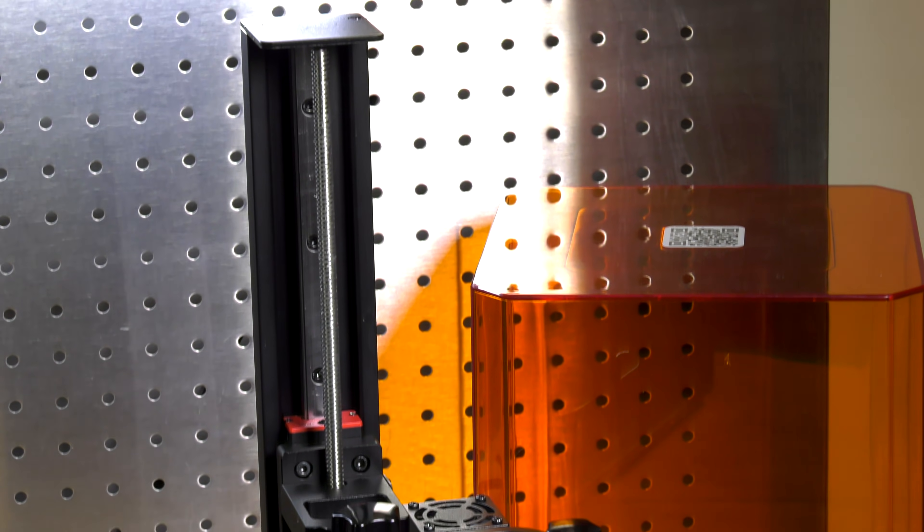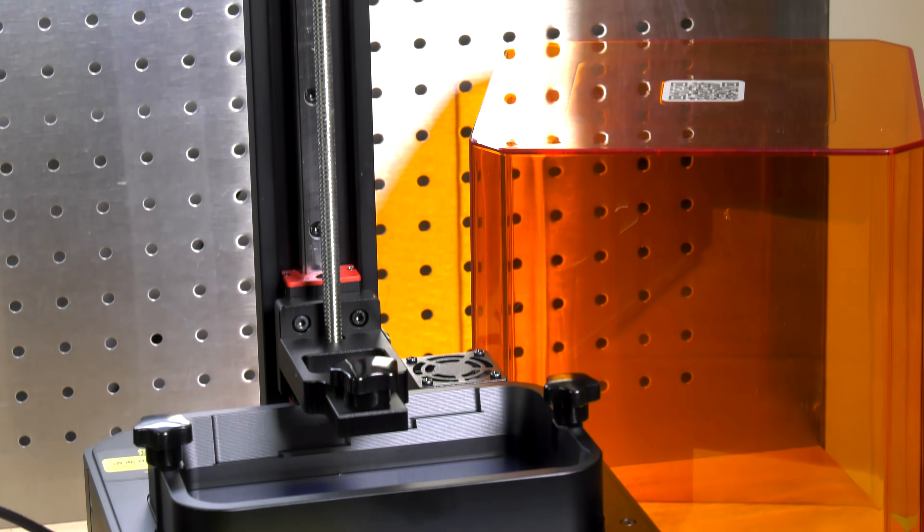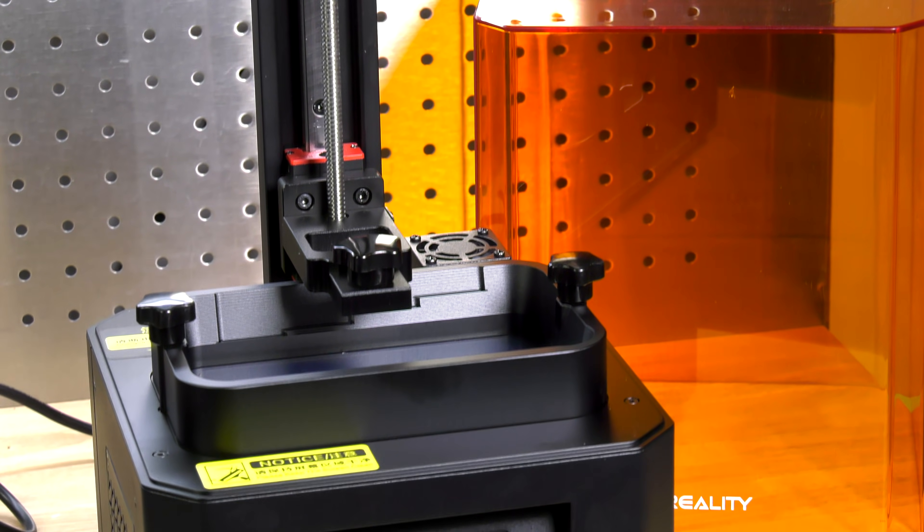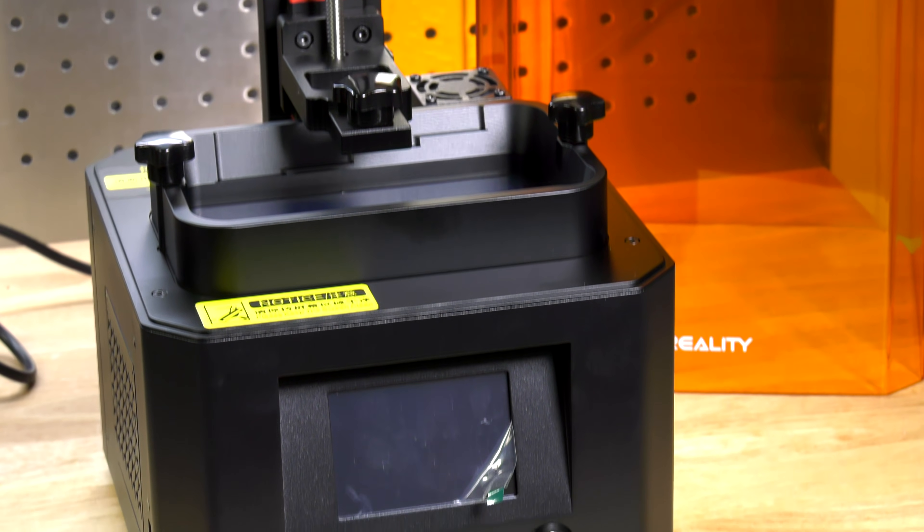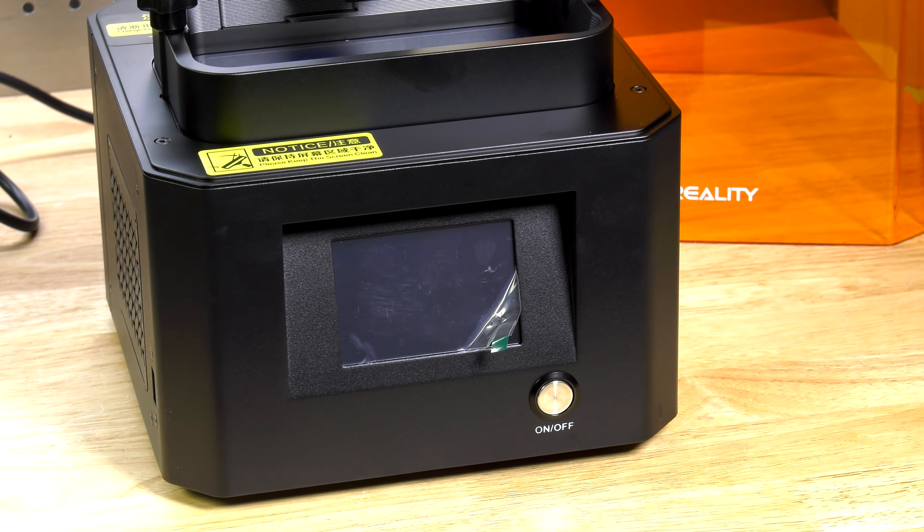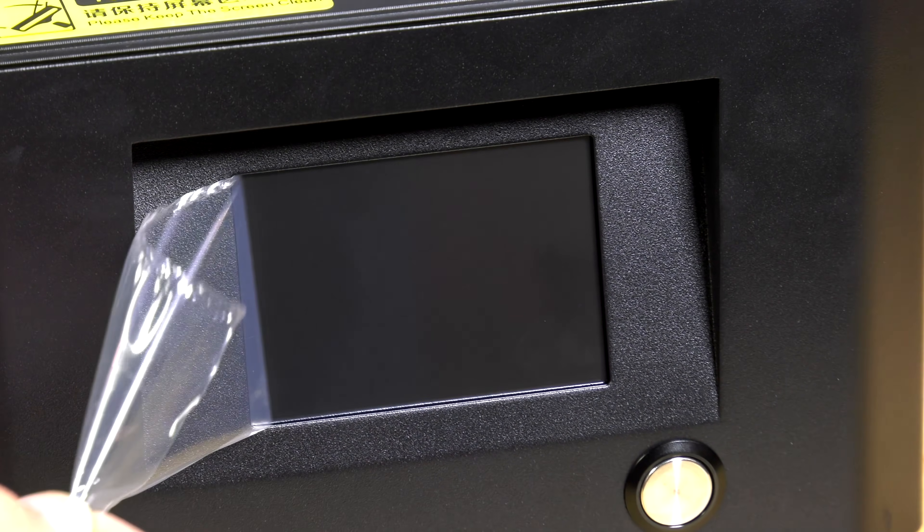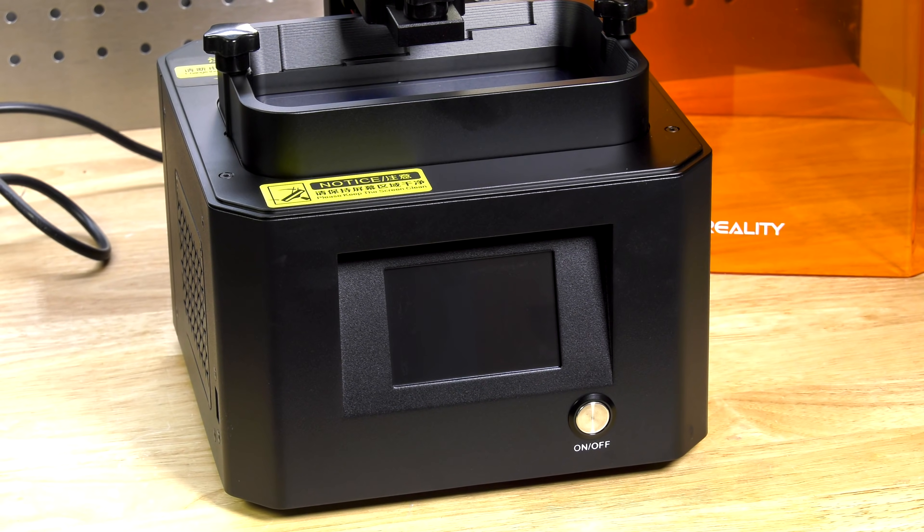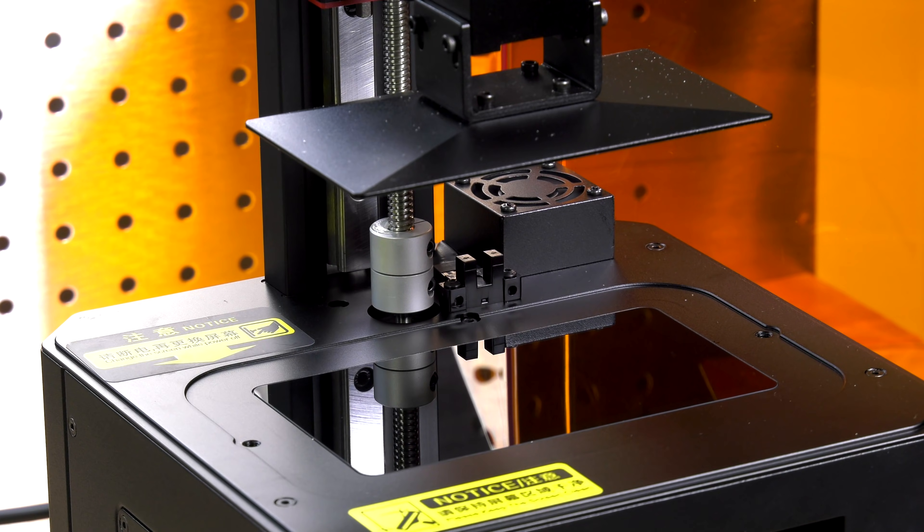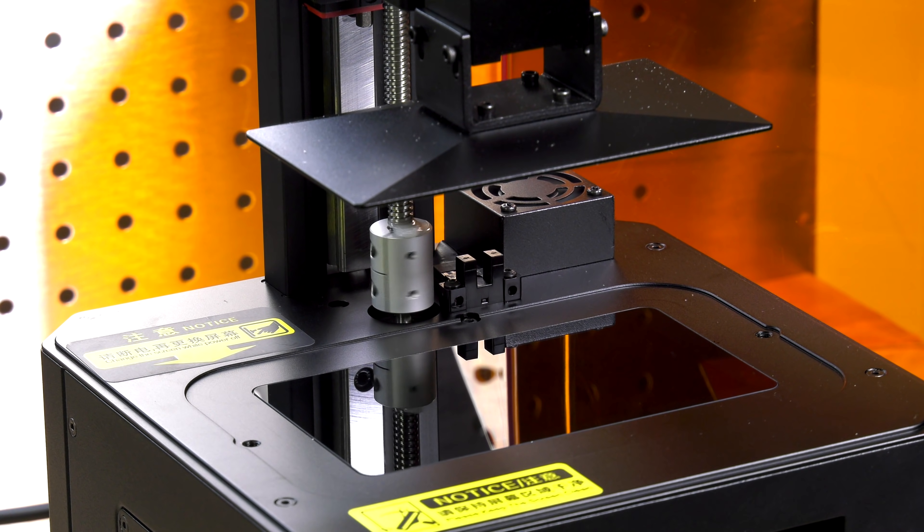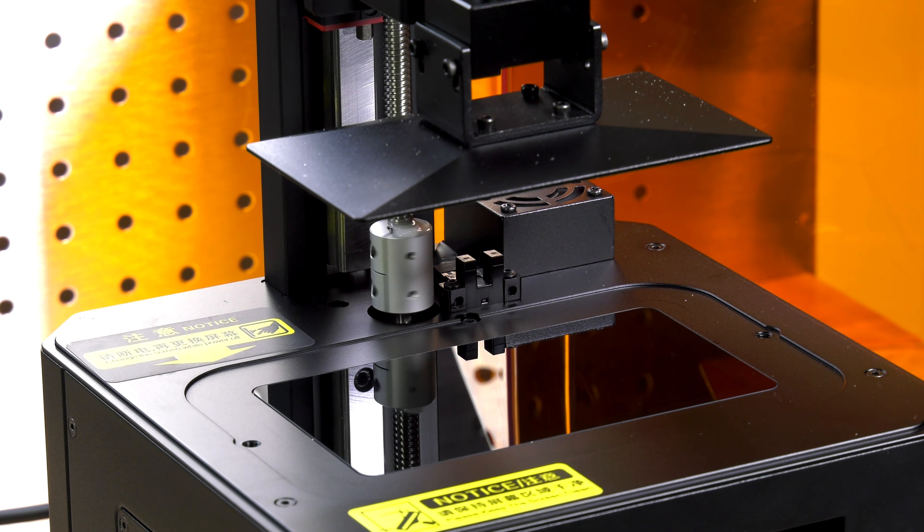Now this fancy new toy is a resin or SLA printer. This is going to allow me to create the transparent Apple logo that you saw in the older MacBook Pros and MacBook laptops.